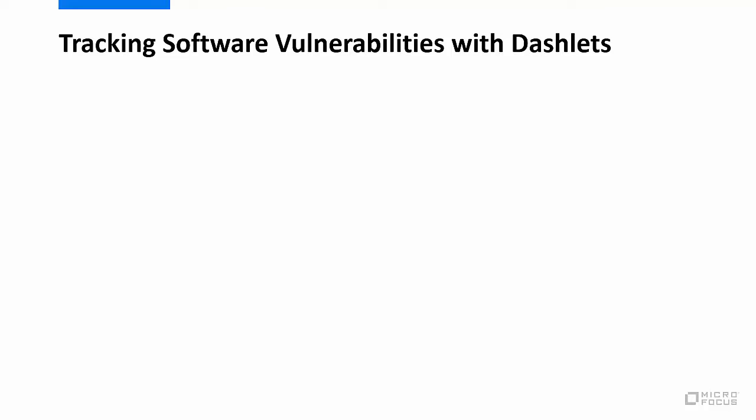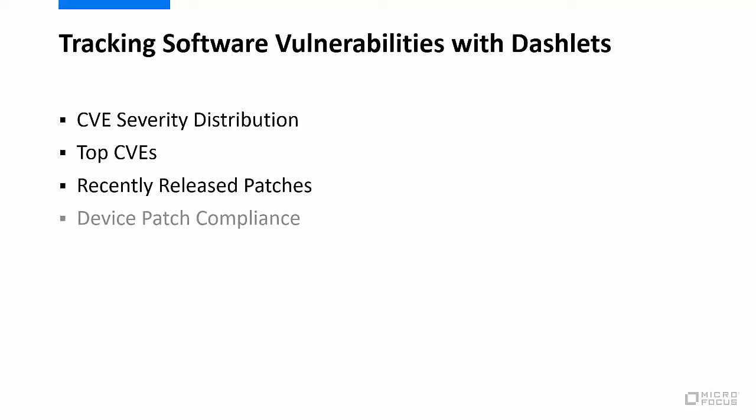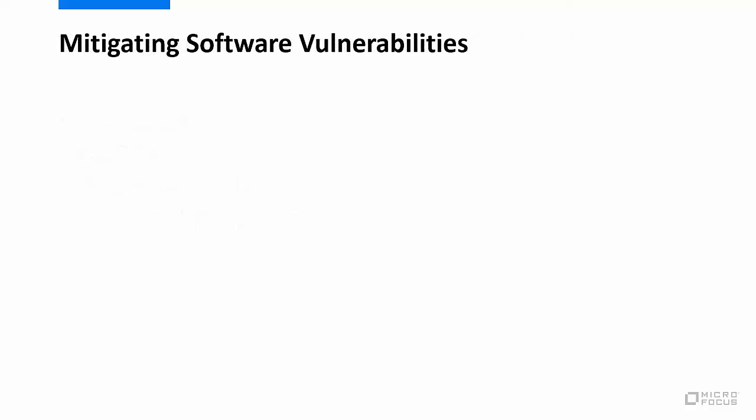Some of these dashlets include CVE severity distribution and top CVEs to track the overall status of vulnerabilities, and recently released patches and device patch compliance to see the latest patches and the status of device patching. The actual patching of devices or mitigating these vulnerabilities occurs in one of two ways.